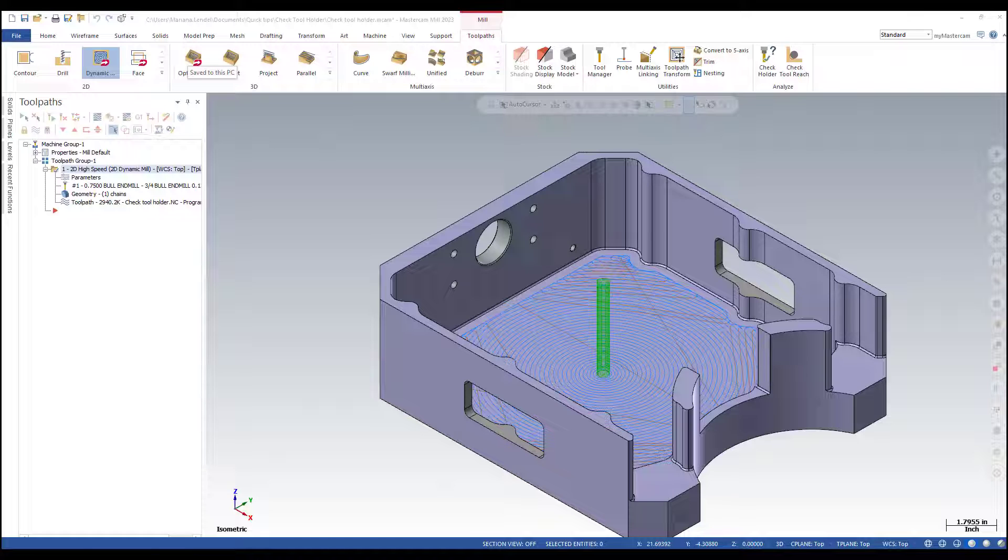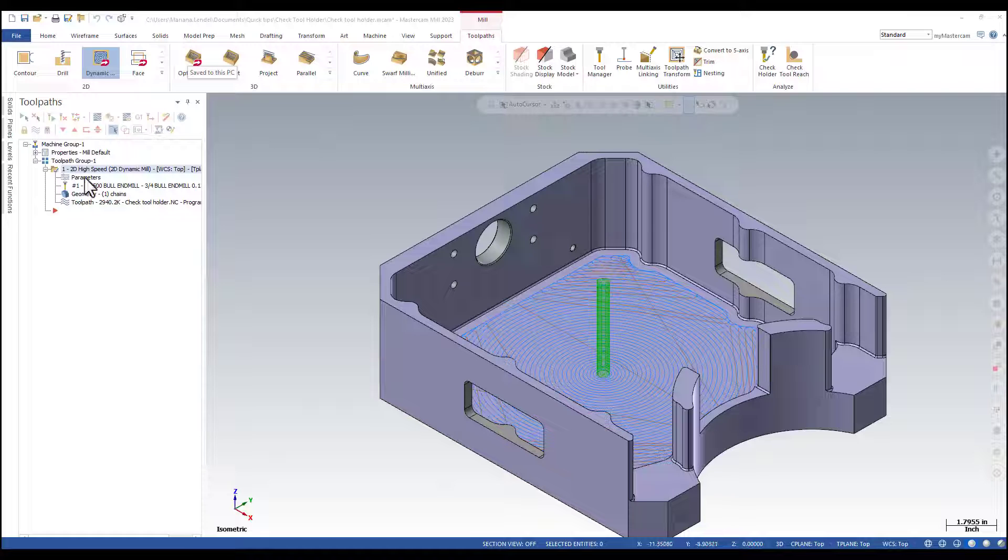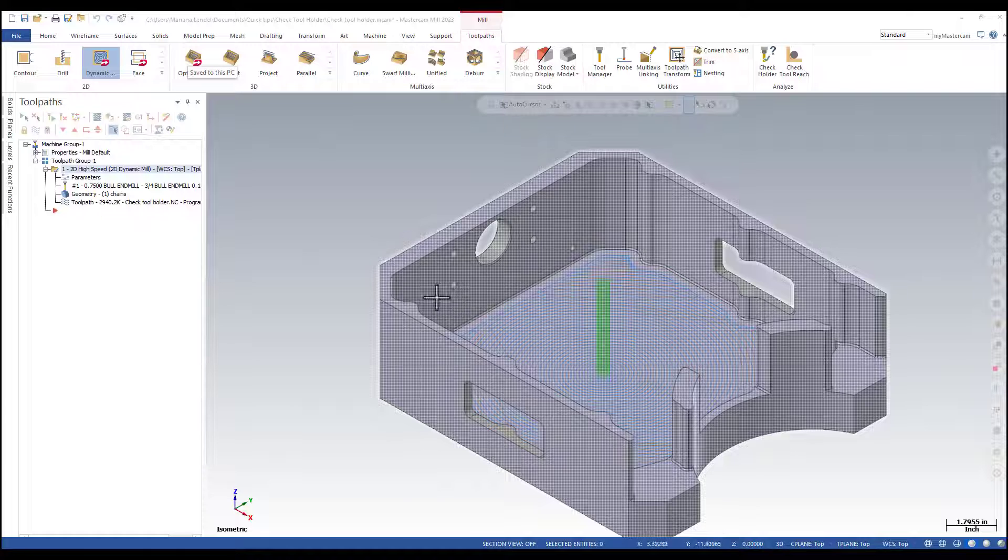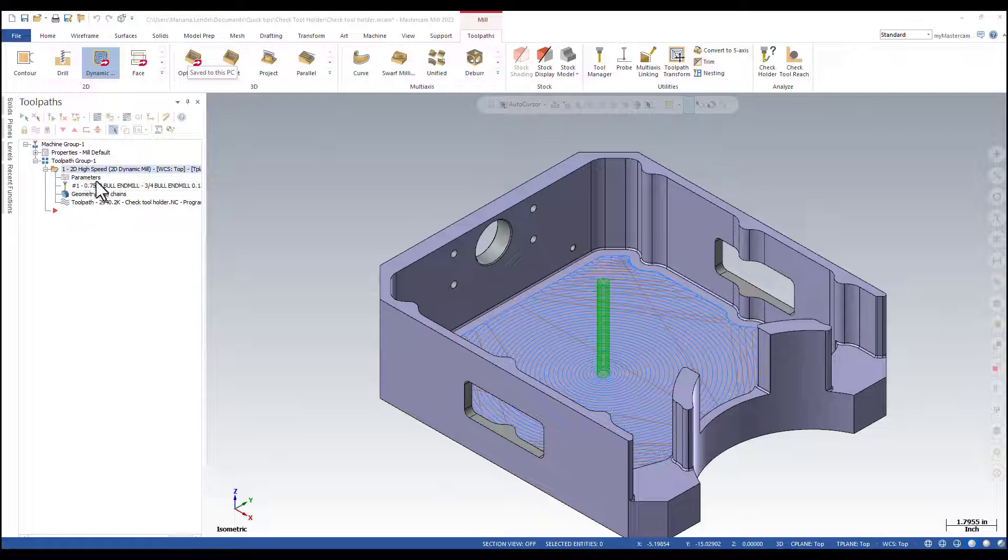The 3D high speed toolpaths have a check function in the holder page. I have a 2D dynamic high speed toolpath that machines the inside pocket.